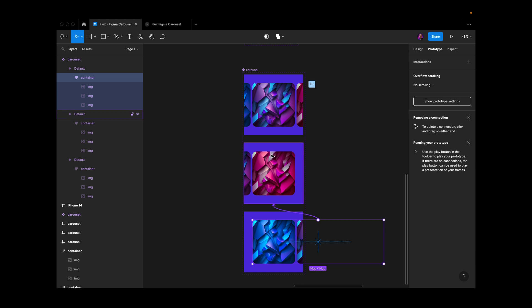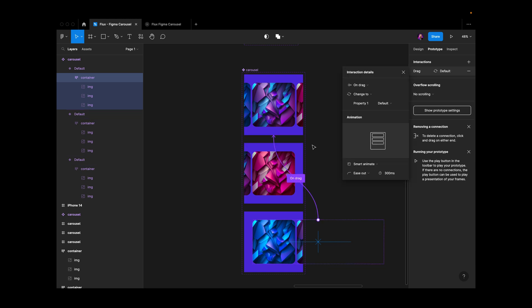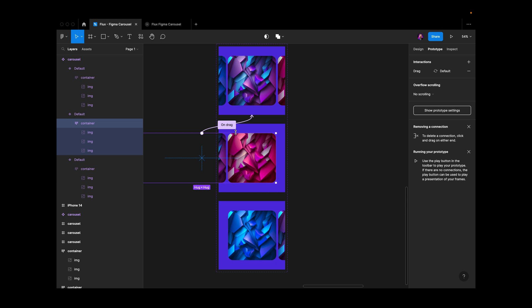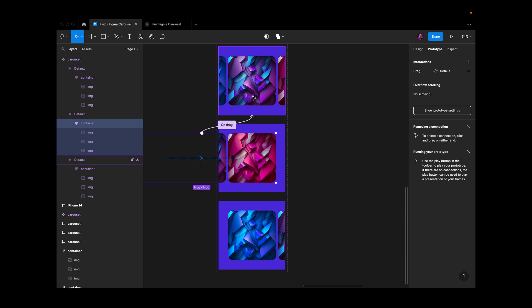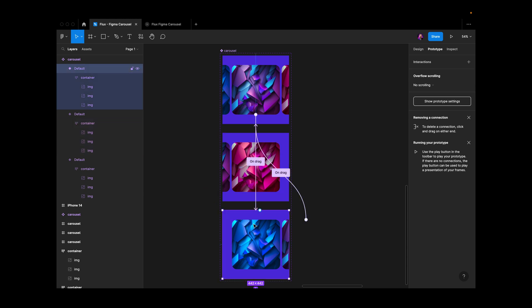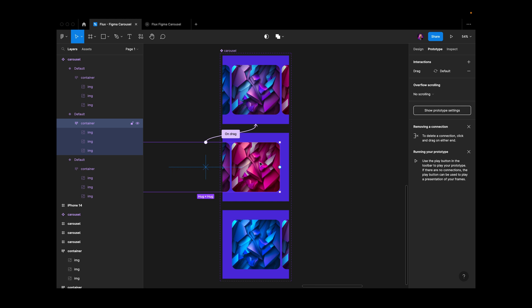We don't need to add an interaction from the far right to the far left because you can't go between them in one swipe—you always have to go back to the center. That's why we don't add drag interactions from right to left or left to right directly.